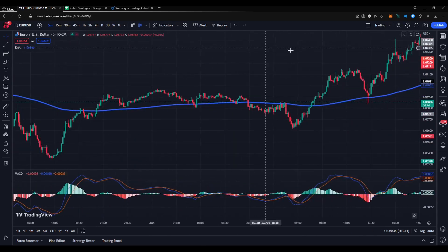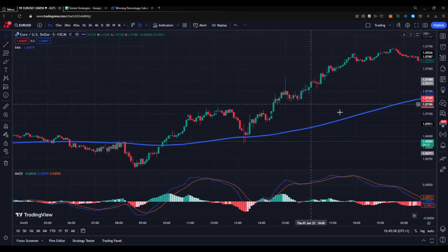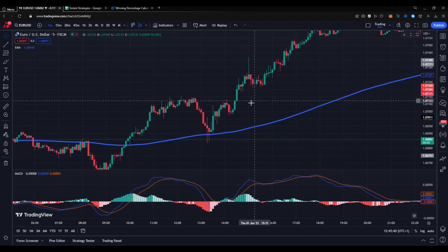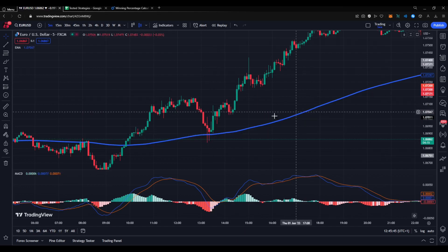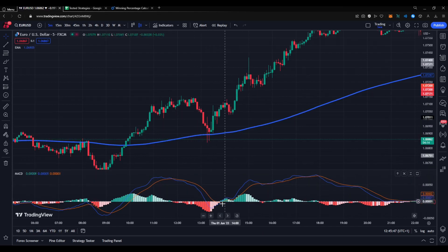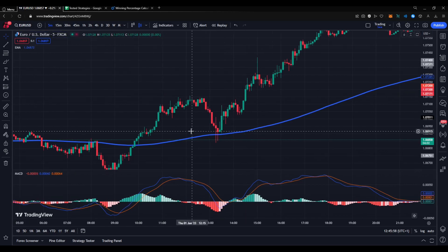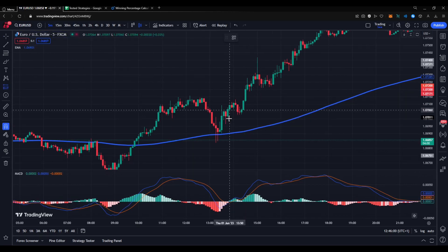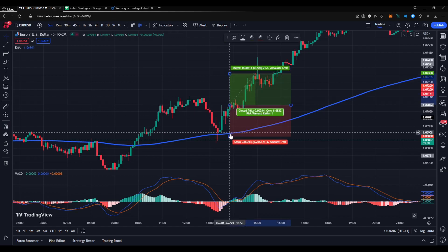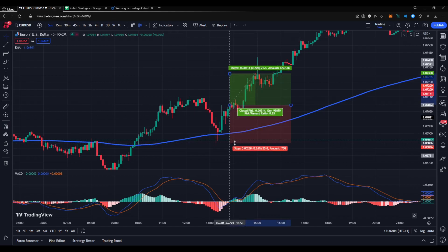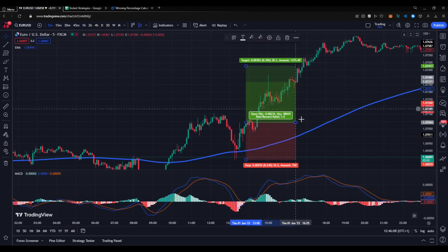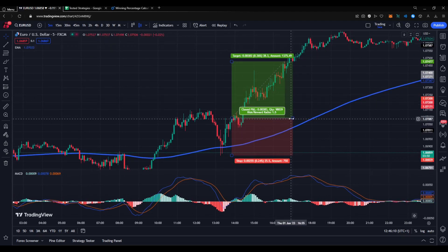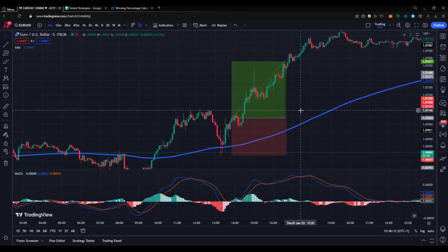Now let's look at a long trade example. Here you can see the price is clearly above the 200 EMA, and the MACD is crossing above the zero line. Knowing that, you can go long. You put the stop loss at a swing low, and using a 1-to-5 risk-to-reward ratio — a clear and easy win.